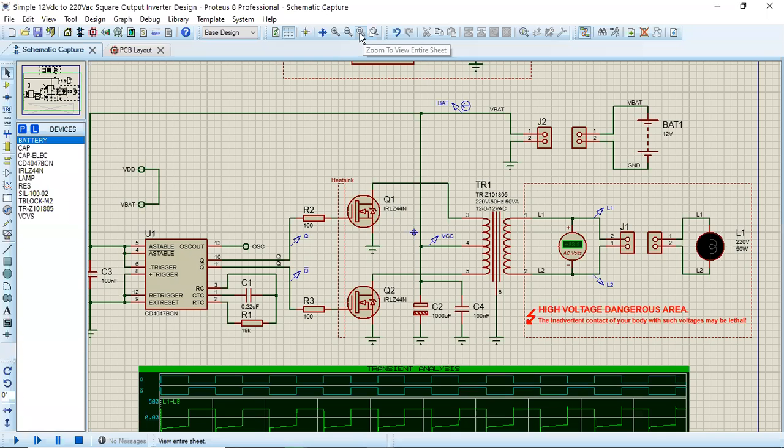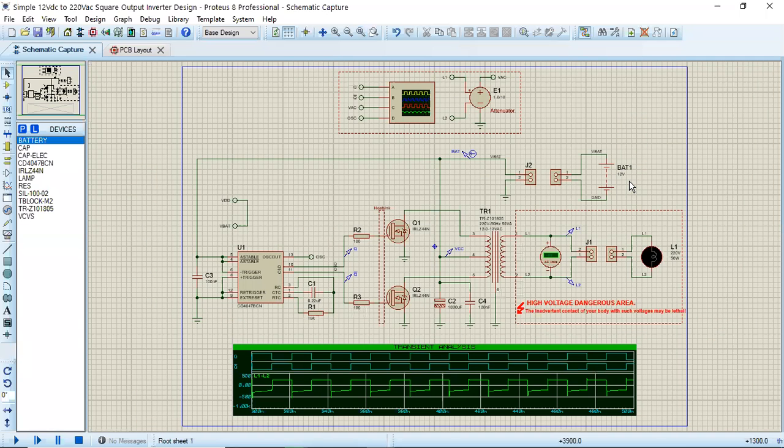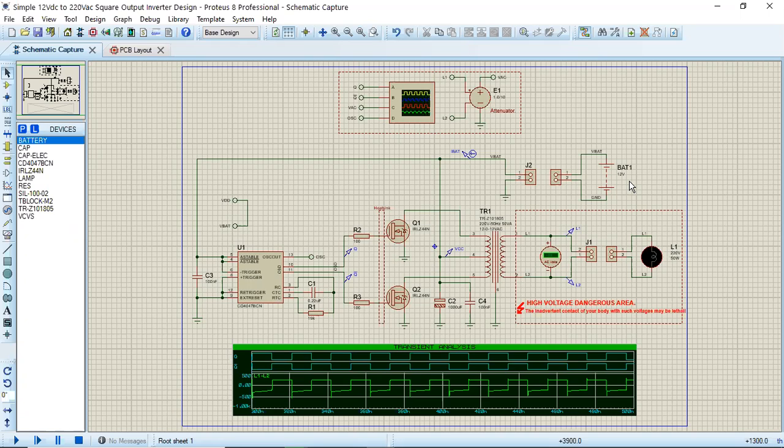Okay, so in this video I will give you a demonstration of a 12 volt DC to 220 volt AC inverter which we normally use in our homes. Firstly, I will explain the functionality of this inverter, then I will simulate it.